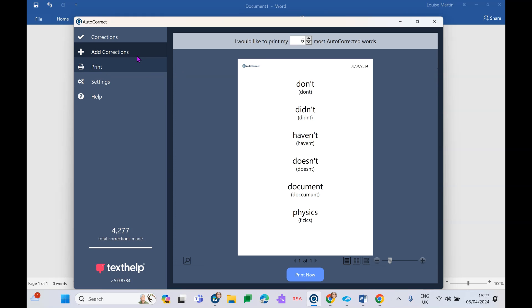The great thing about AutoCorrect is it simply works in the background fixing the student's mistakes. They won't see it being fixed, they won't be presented with any red underlines. It actually fixes the spelling mistakes in 0.3 of a second.